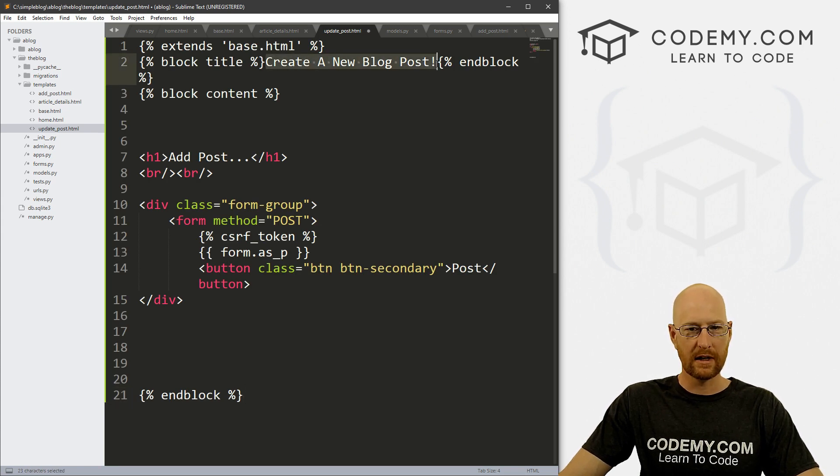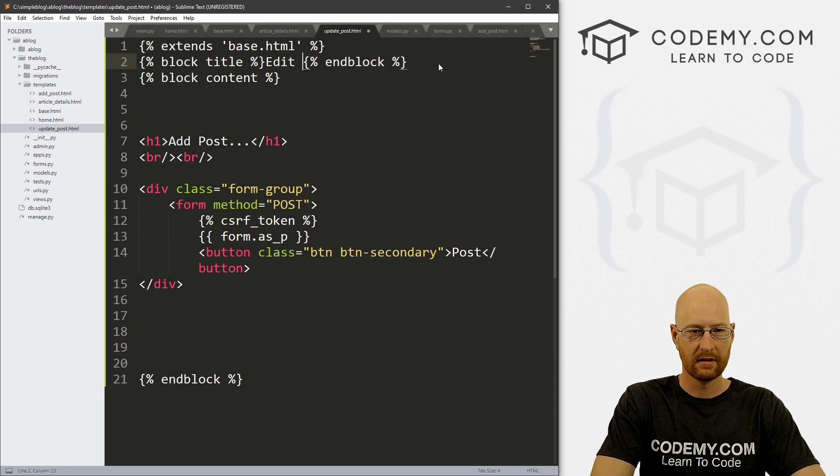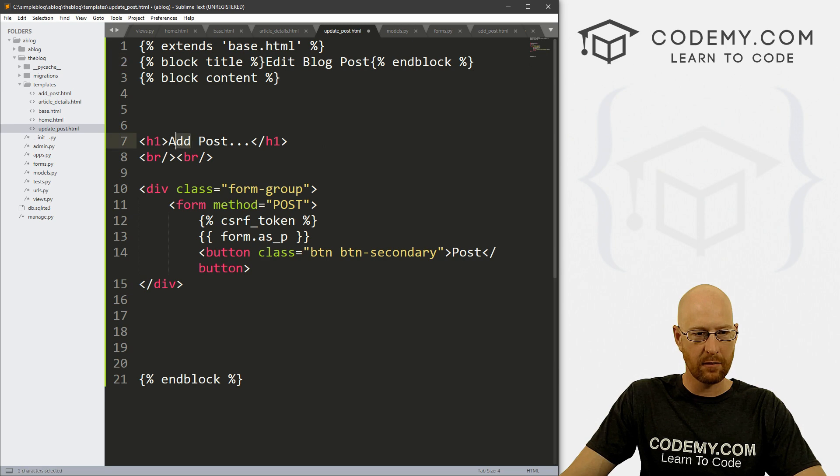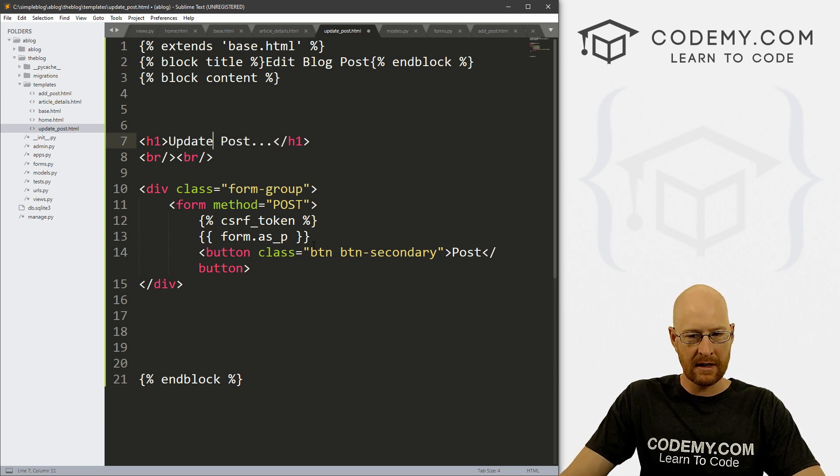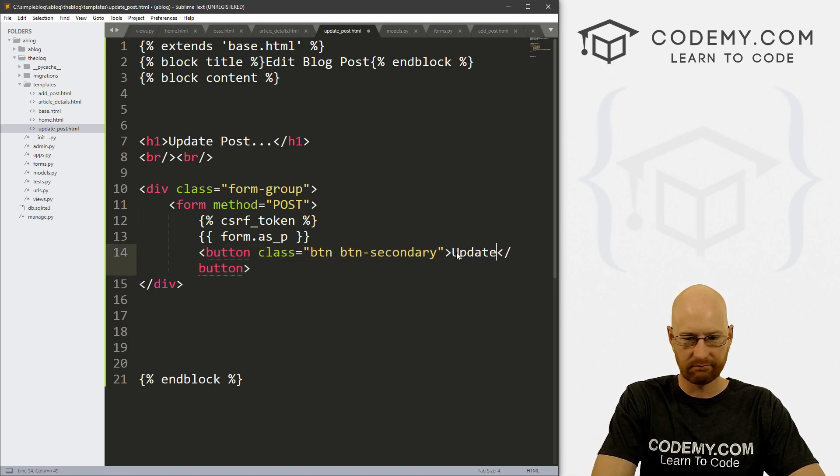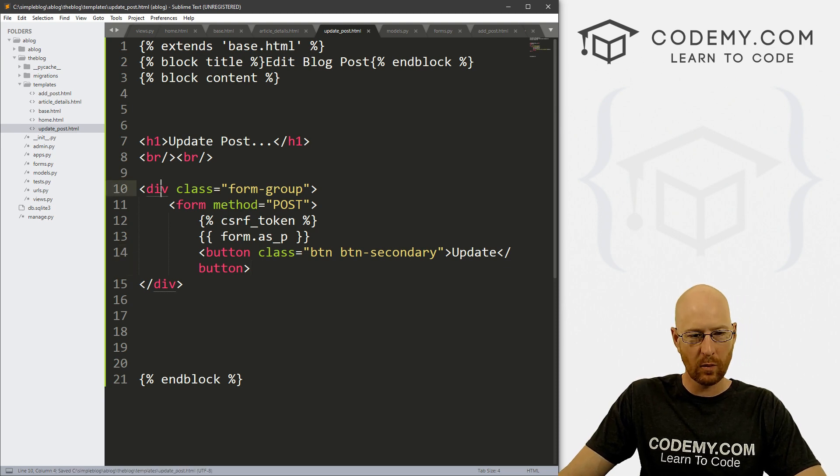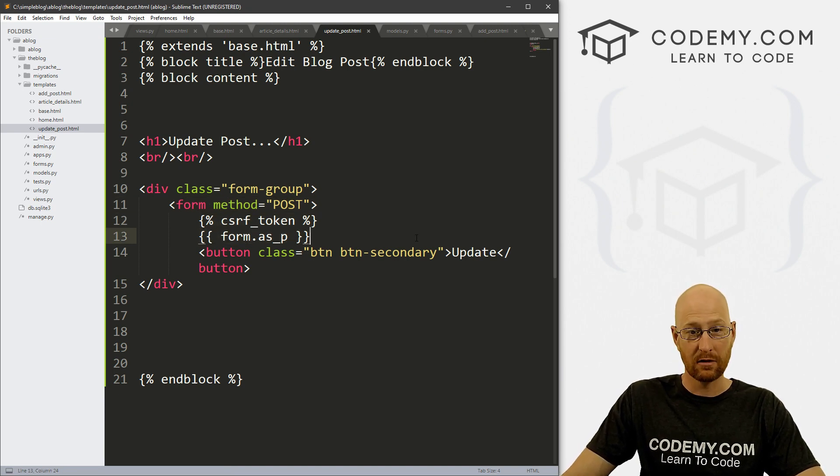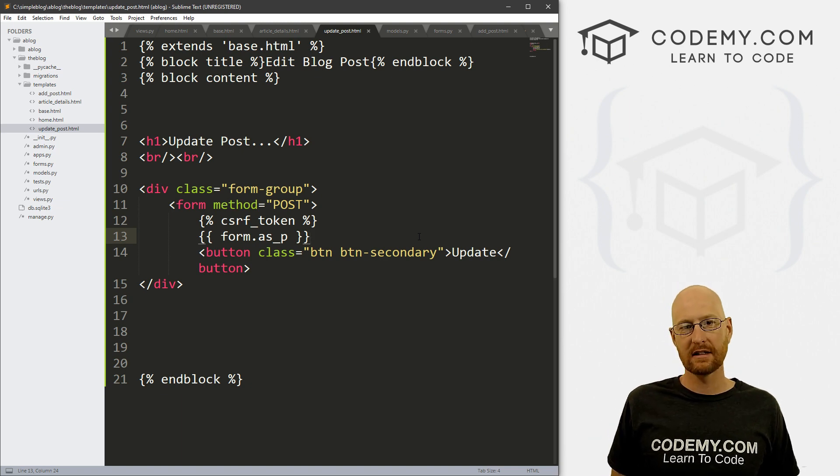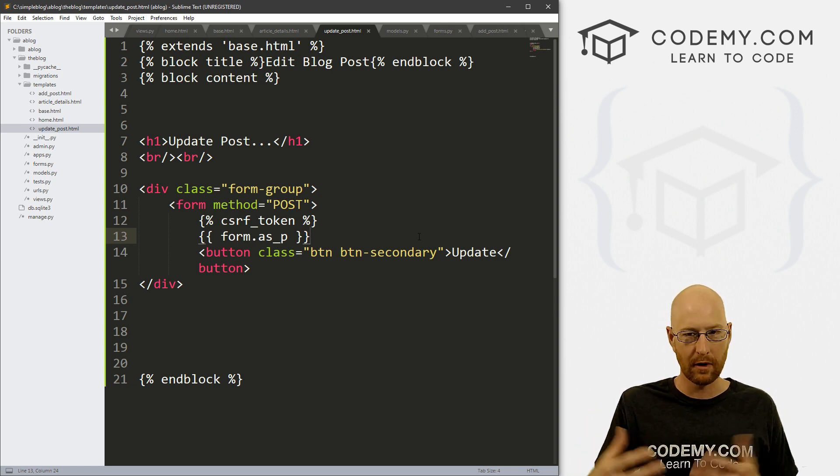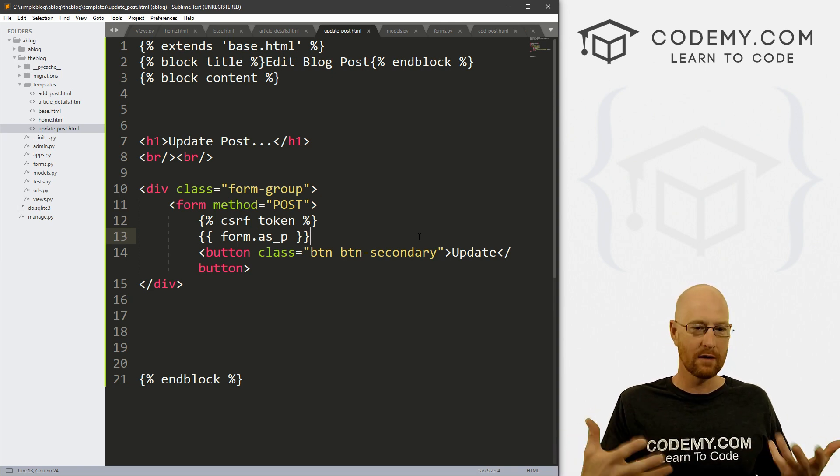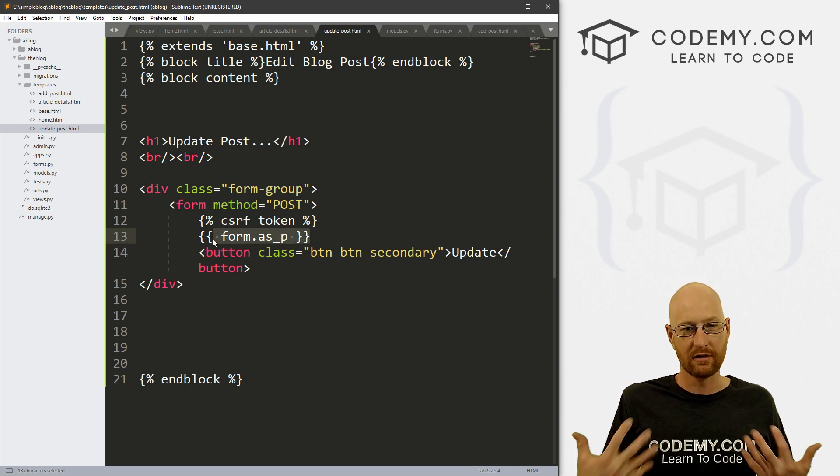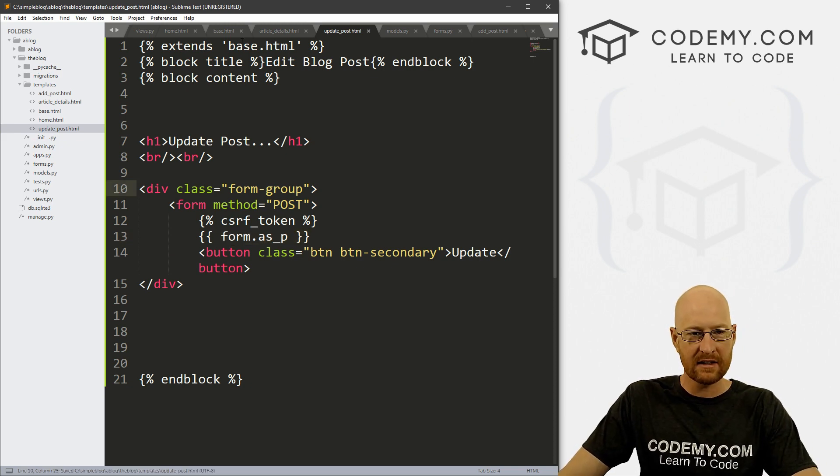And here for our title, we can say edit blog post, whatever. And here, instead of add posts, let's say update post. And then the rest of this is going to stay the same except for we can change our button here to update something like that. Okay, so let's go ahead and save this. And notice we're using the same form method equals post the same CSRF token, the same form as P tag that we used for our add post page, because this is going to be a form on this page that will have our information from our blog posts that we can then type and edit it however we want. So it makes sense that there's a form. And then we'll sort of propagate this form with the information automatically. And I'll show you how to do that in just a second.